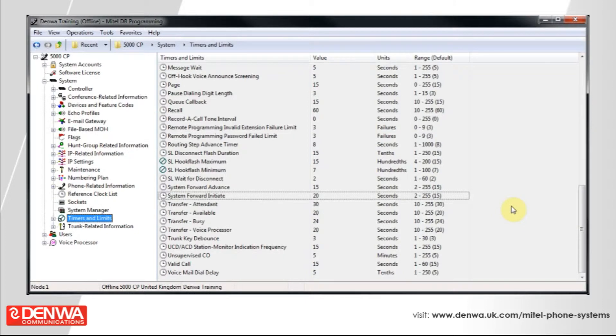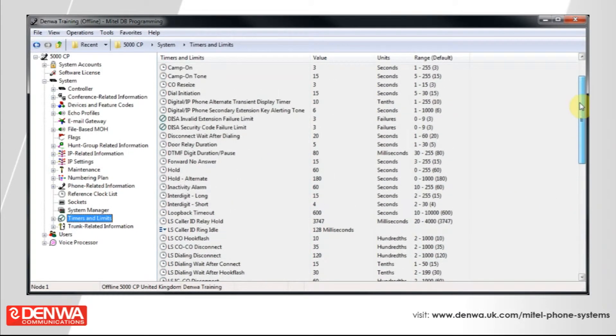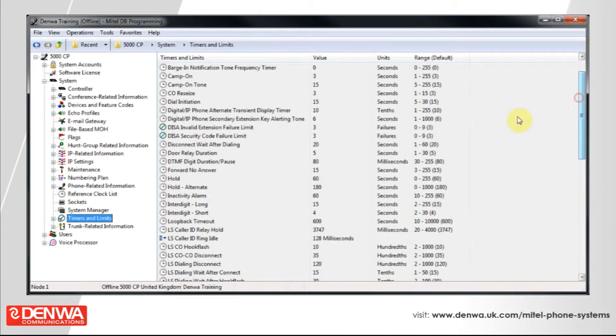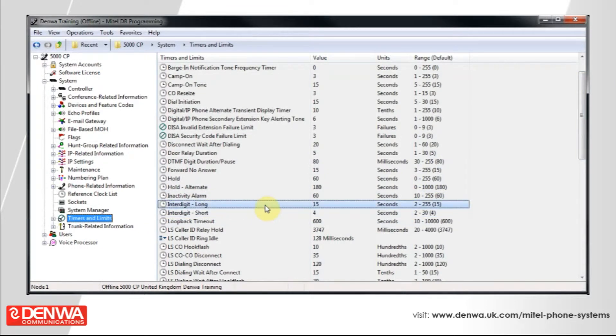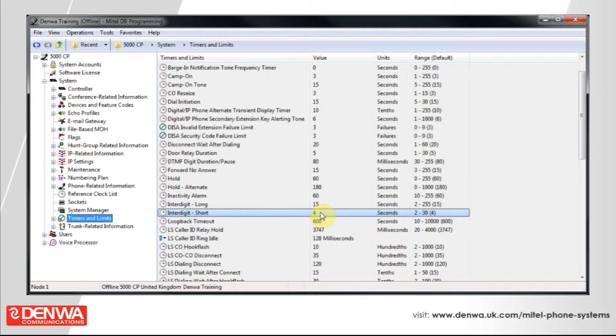Another common timer that you might want to change on here is the inter-digit timeout. If you just scroll up, you can see that the inter-digit short time is 4 seconds, and what you commonly get is you'll start dialing a number, you'll look away to see what the rest of the number is that you're dialing, and your phone's already dialed the number, and you've got a message from BT that says, the number you've dialed has not been recognized, because it hasn't.